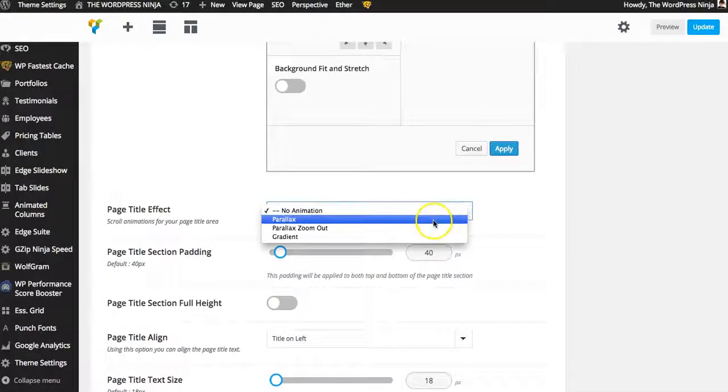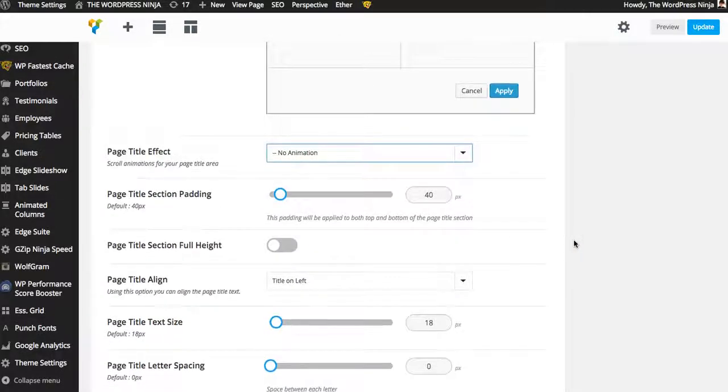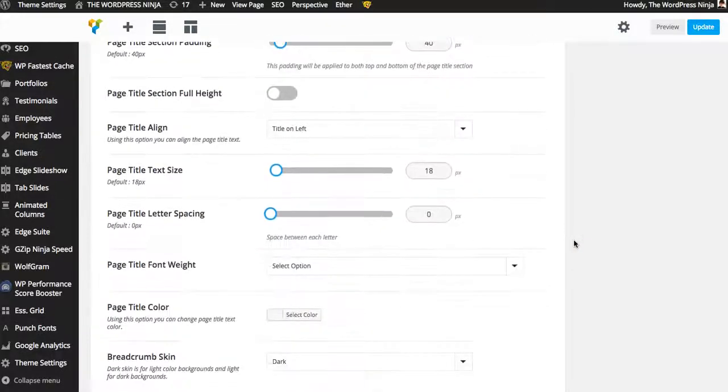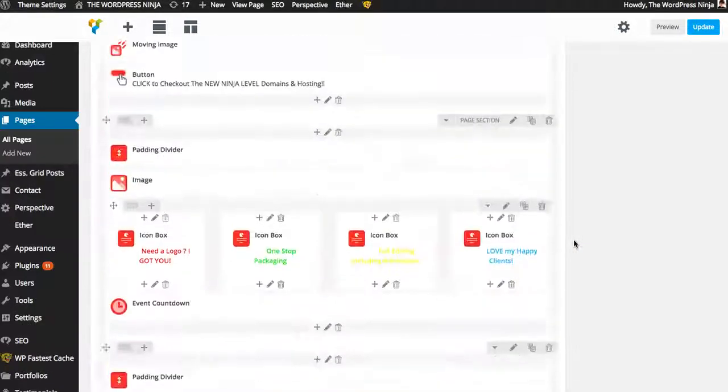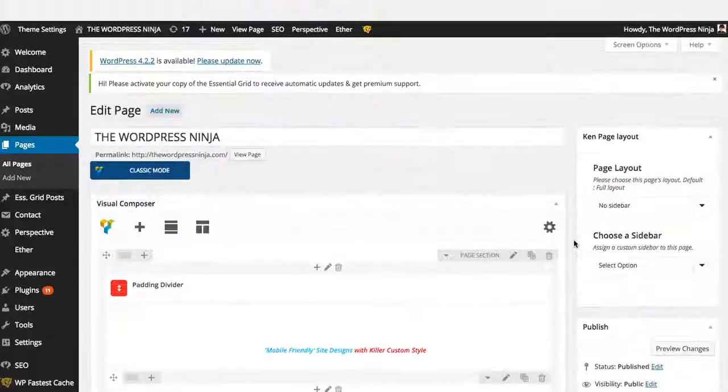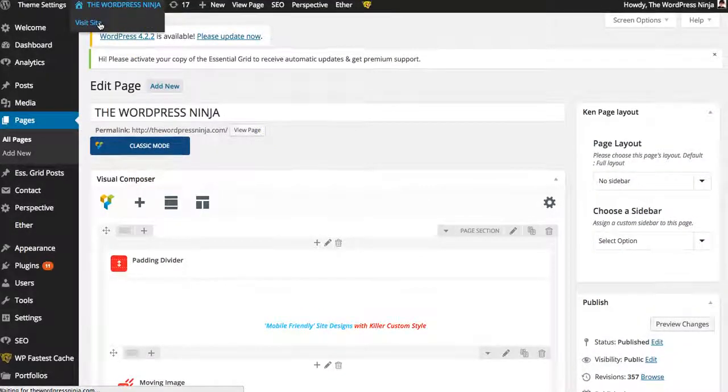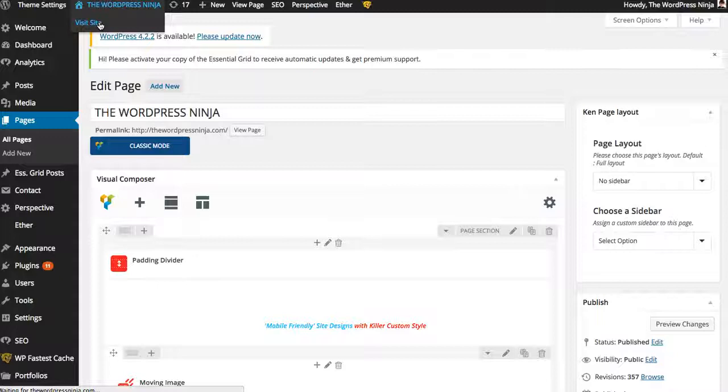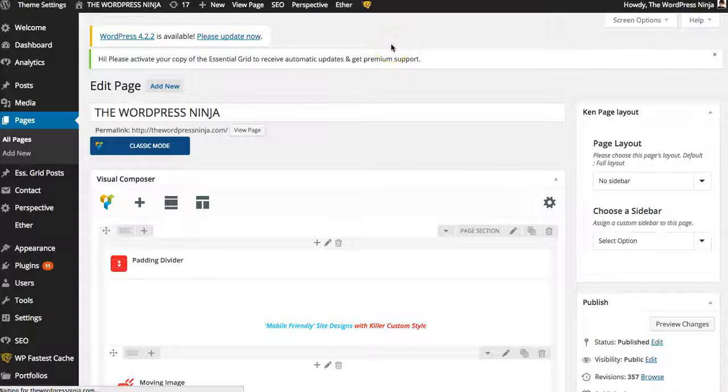Page title effects. Unbelievable. Page padding. All of this for every single page. So again, I own hundreds of insanely amazing themes. And I chose the Ken to represent my entire thewordpressninja.com. Maybe I'll bounce to a couple other pages here.